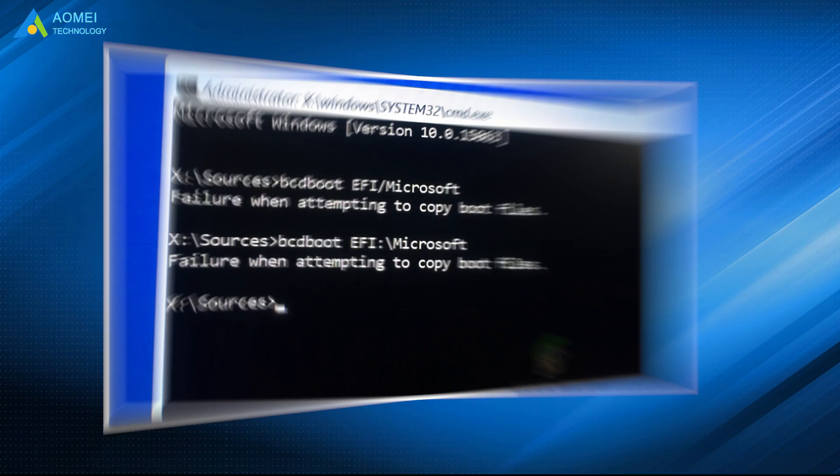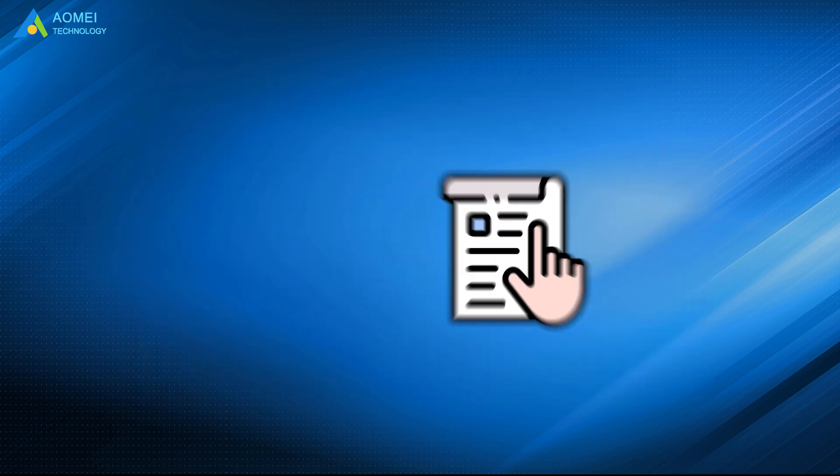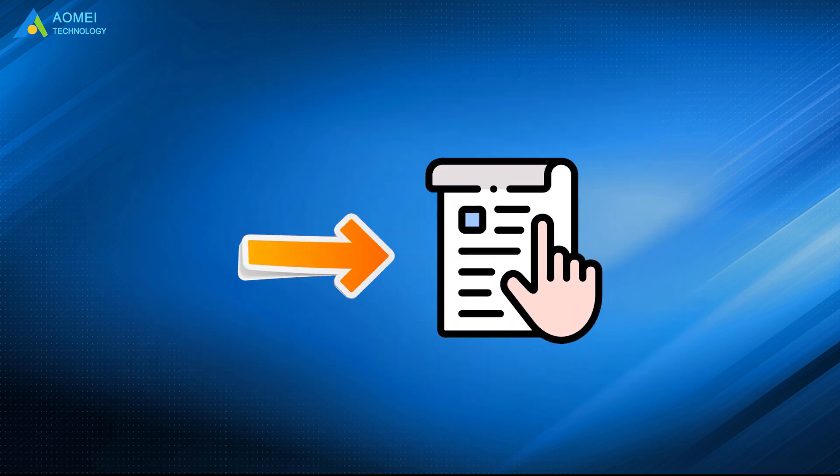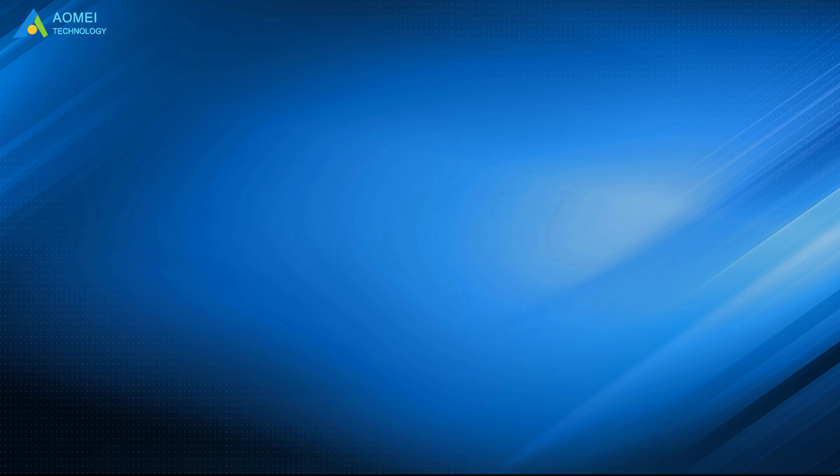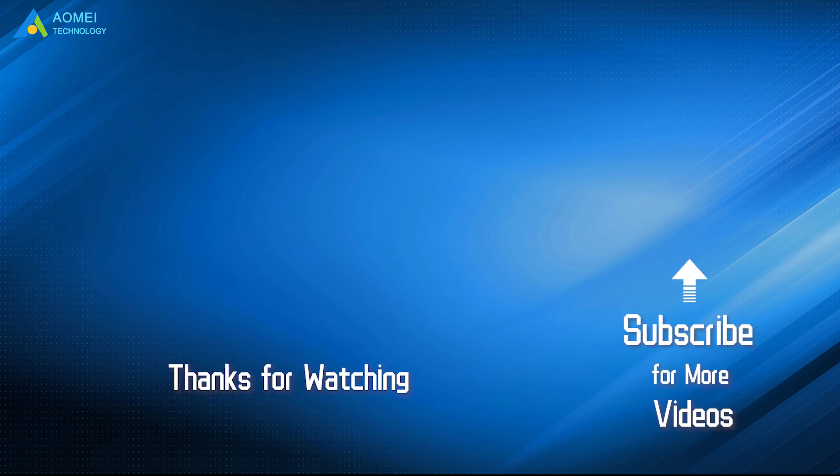When you encounter bcdboot failure when attempting to copy files, just follow the methods mentioned above to solve it. Hope they can help you out. Want to know more about AOMEI? Looking for more tech knowledge? Just subscribe and leave comments. We are here to help you with any questions.